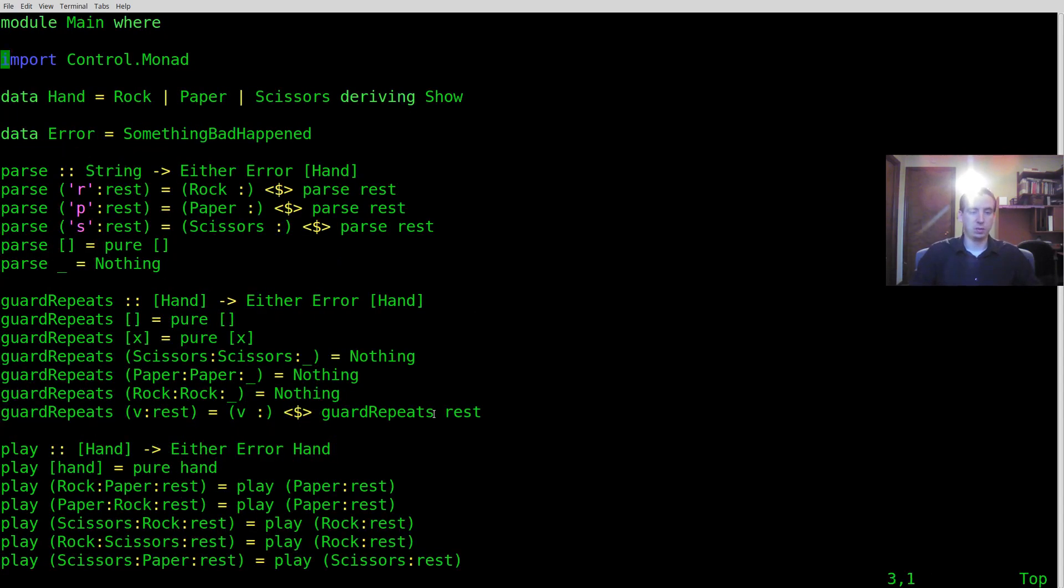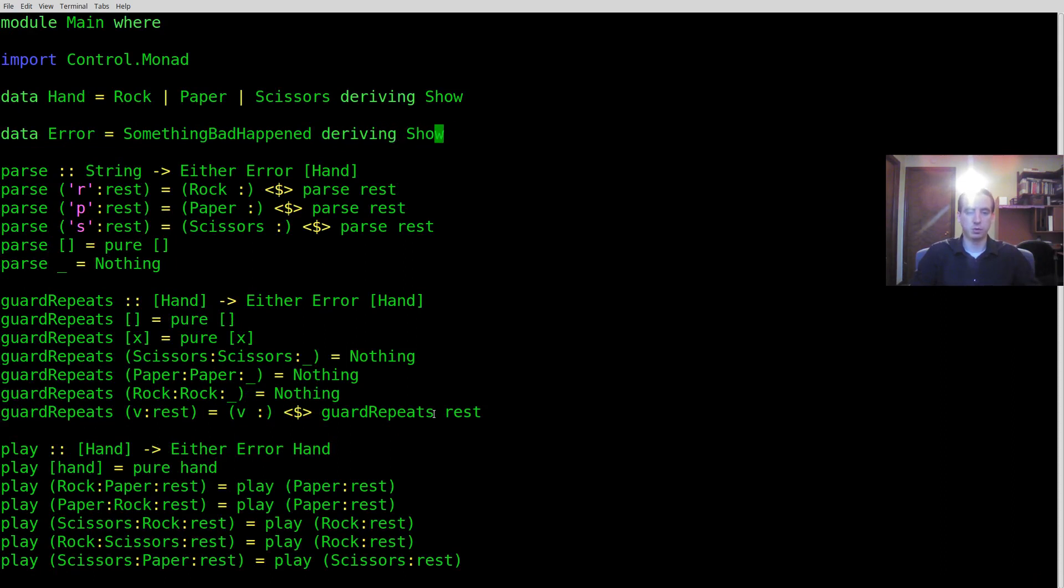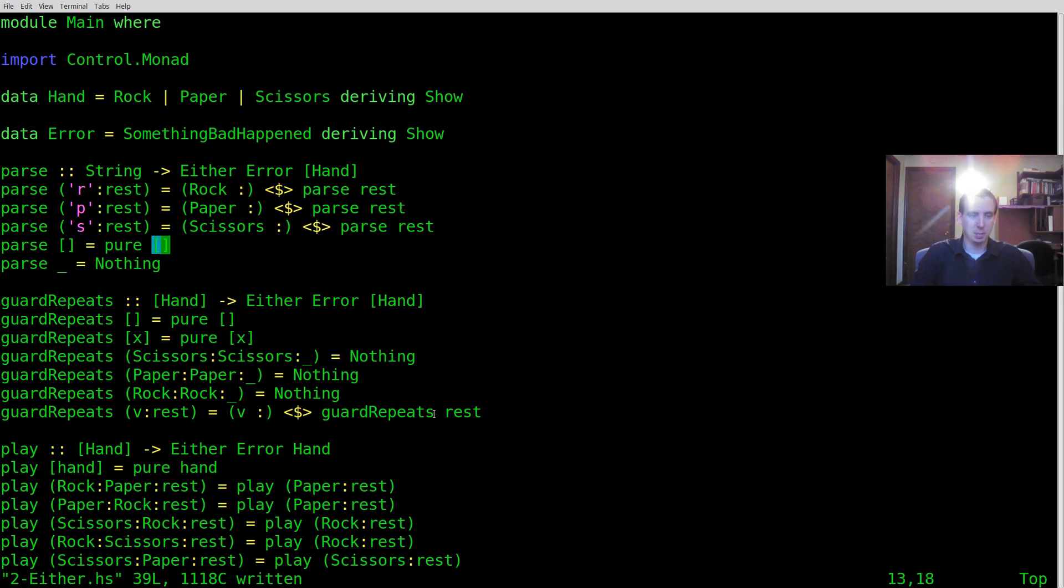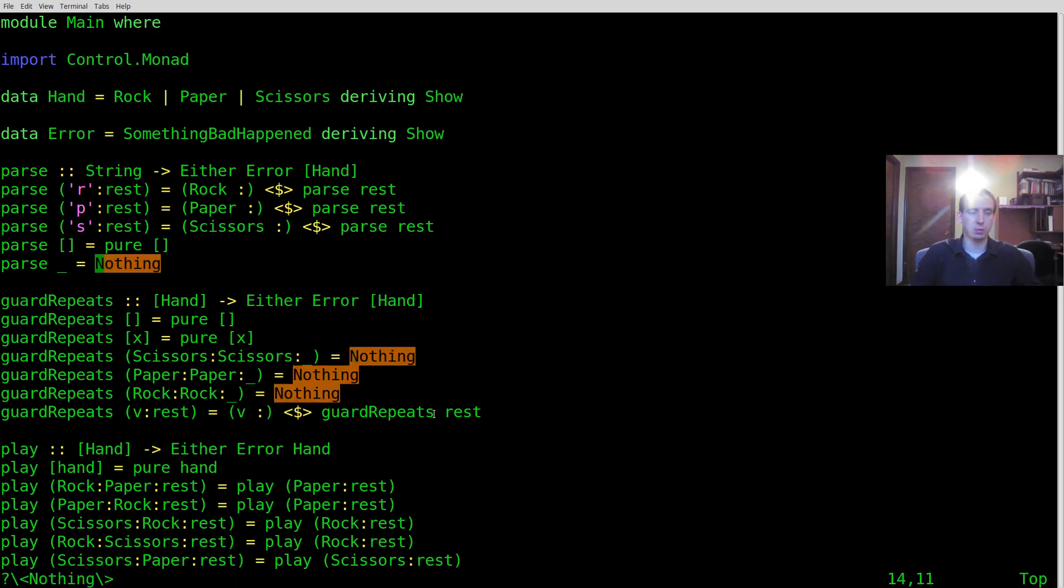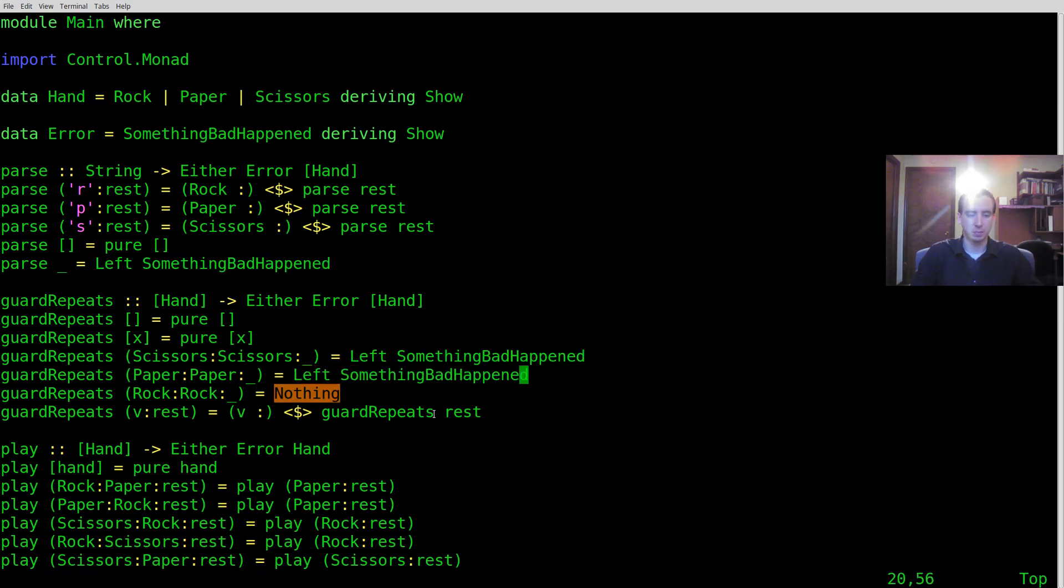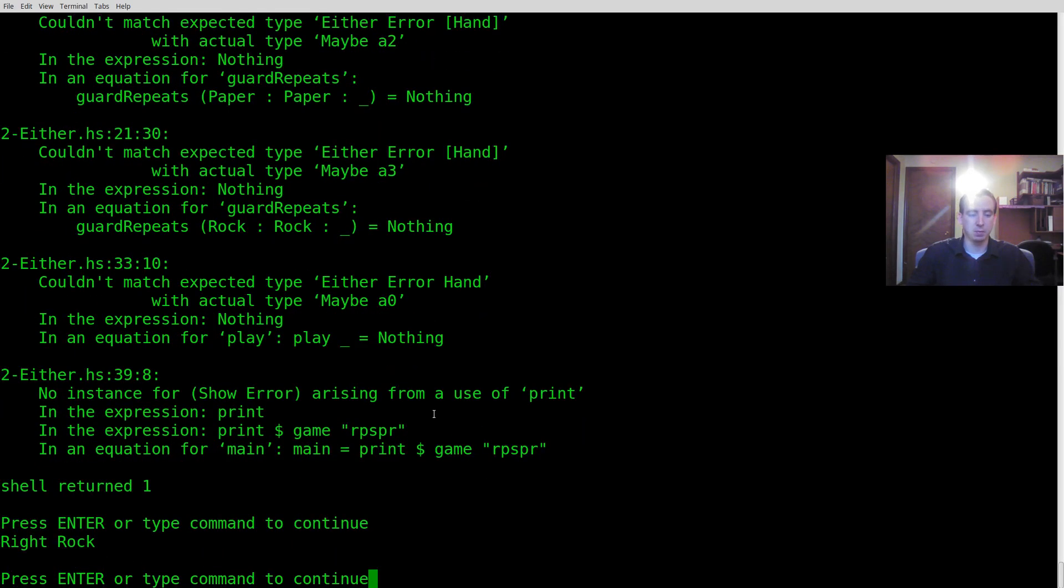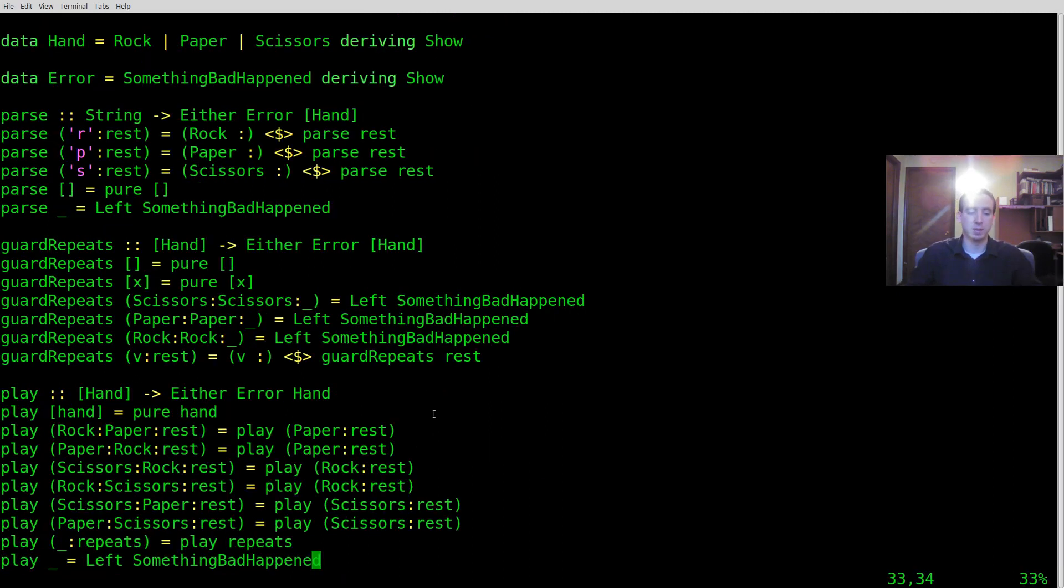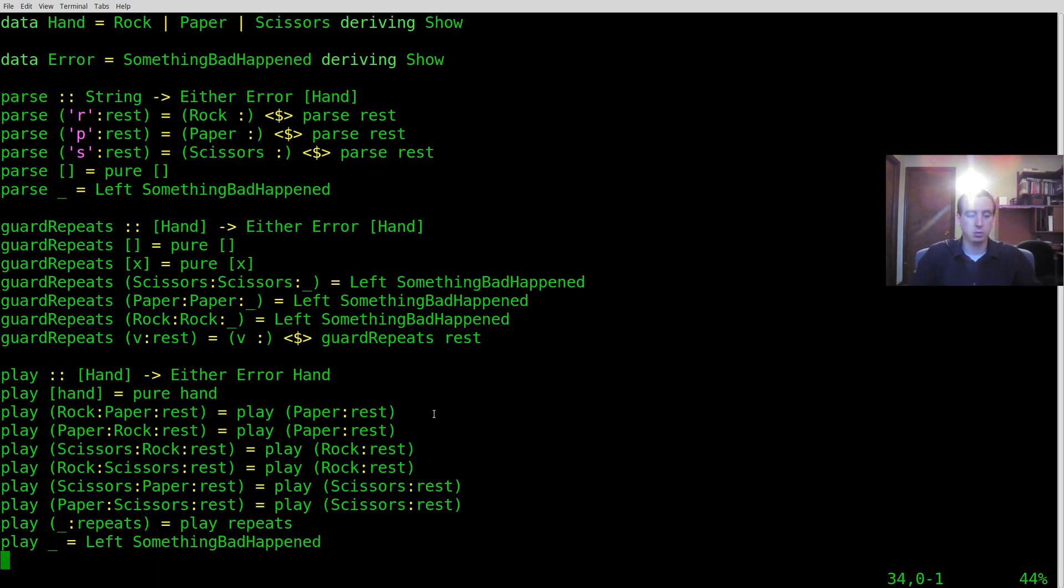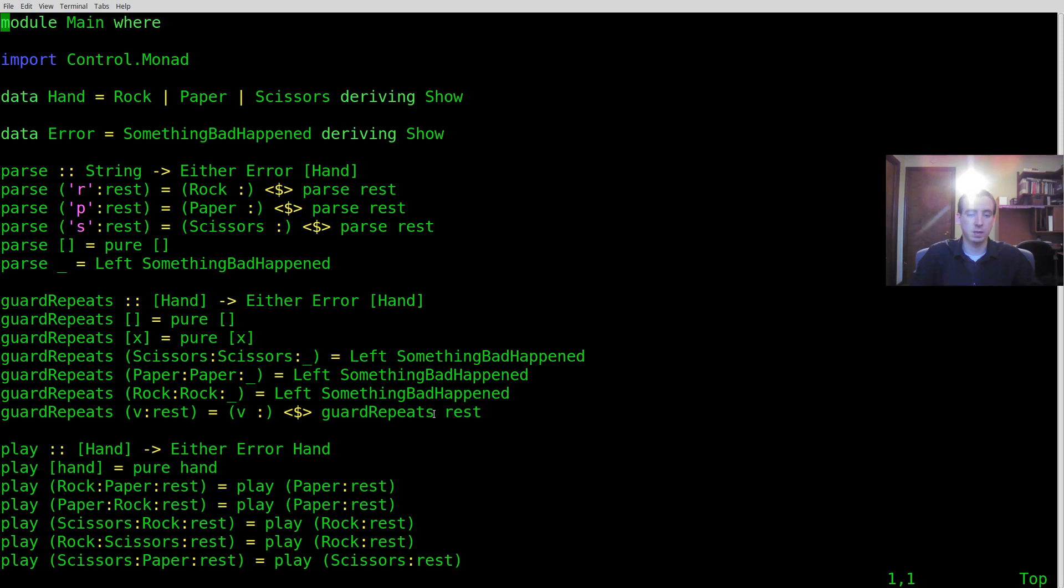So what do we want to do? Well, we need to do a couple of things. First off, I'm going to derive show just so that we can print these errors out. Basically what we can do is just replace all of our nothings with a left of something bad happened. And that will effectively swap out the maybe type for the either type fully. And it's working now. In either type, it's general that right means success, left means error.